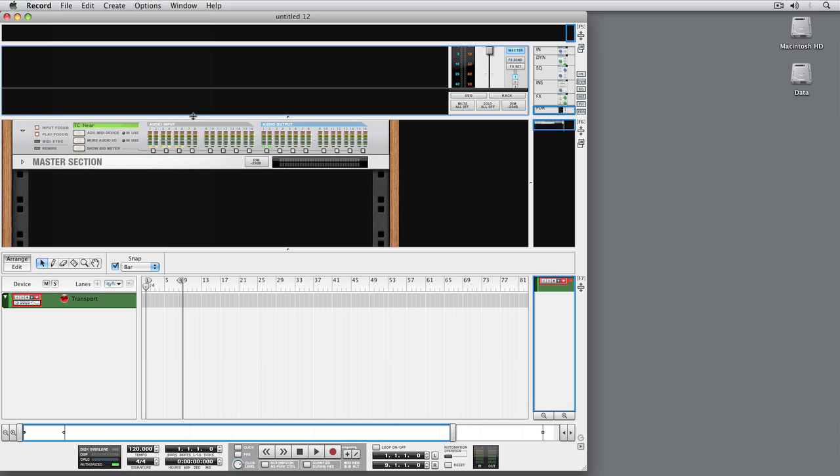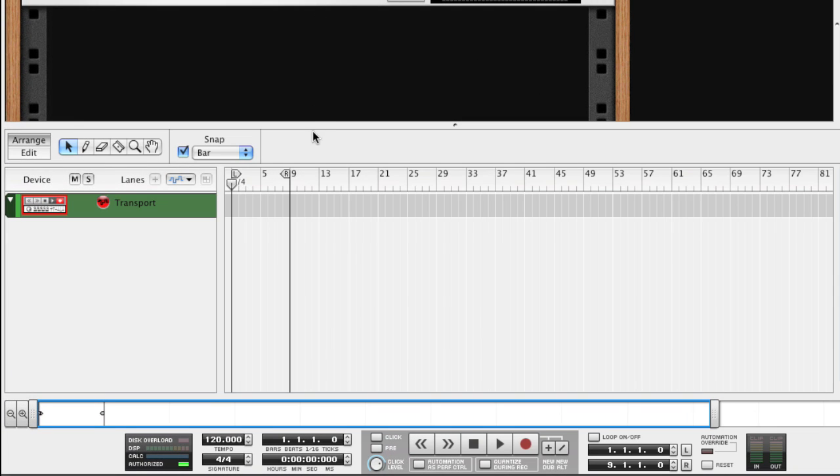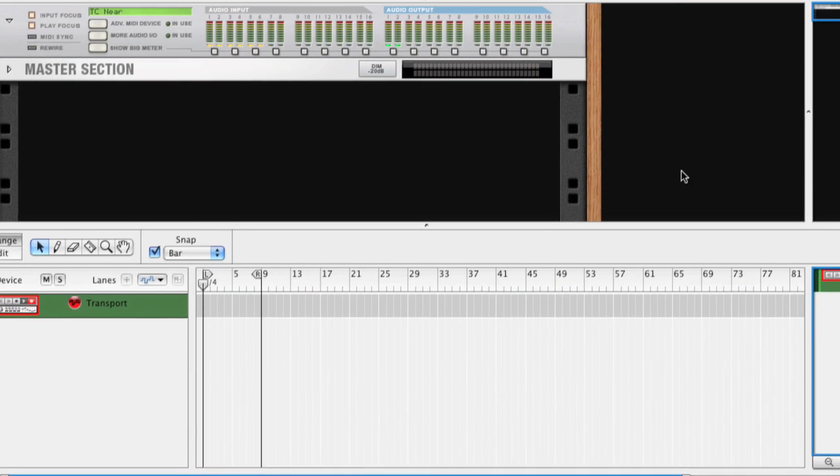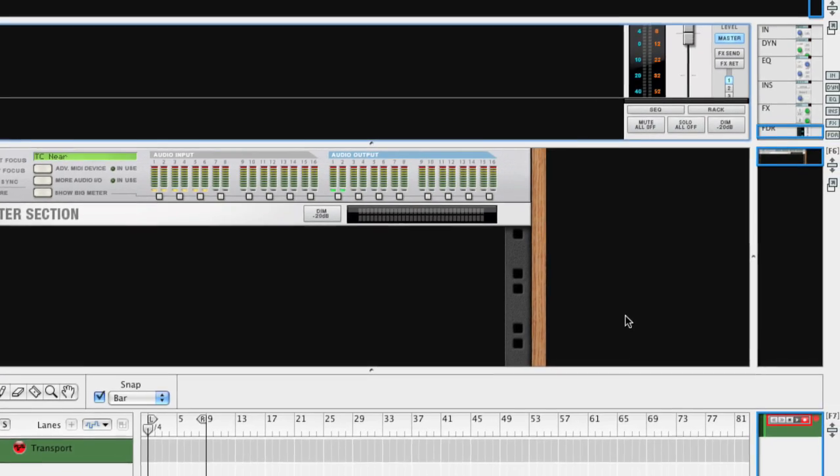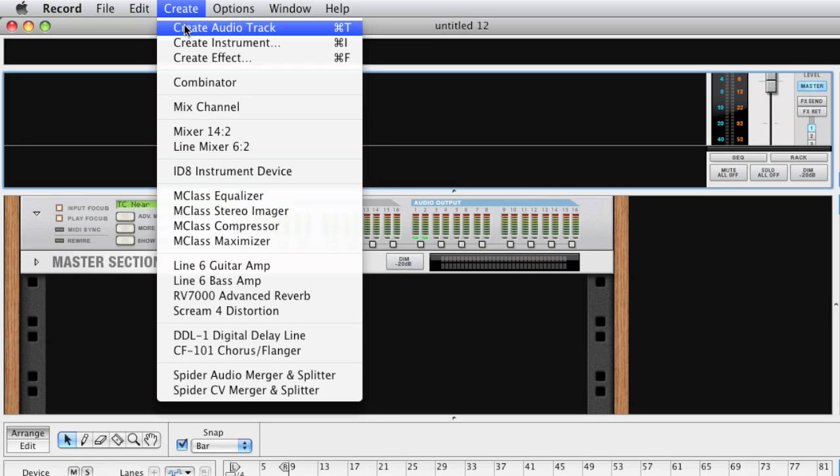Instead, let's just record. You can choose from several useful templates to start off with, but for now, let's use an empty document and simply create an audio track.